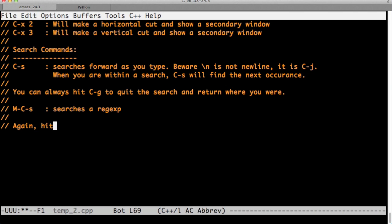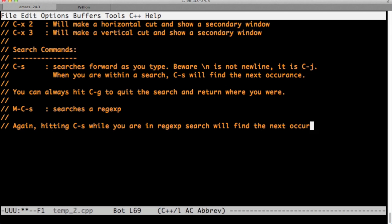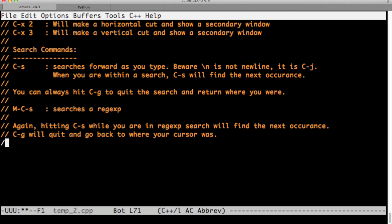Again, just as in the regular search, Ctrl-s will take you to the next occurrence. And if you're at the end of the buffer, it will just take you to the top of the buffer. And Ctrl-g will quit.